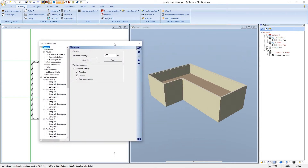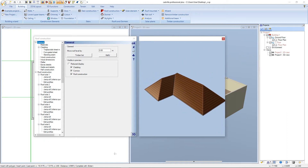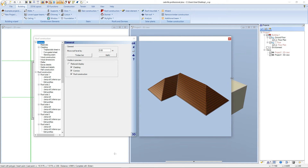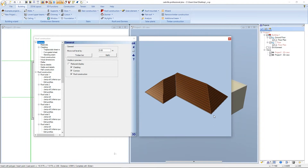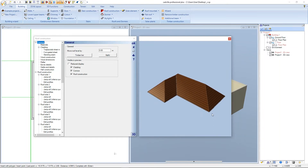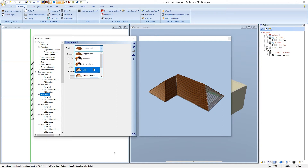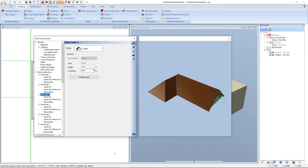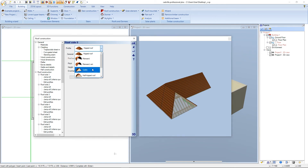The roof construction dialog opens. We click on 3D to open the preview window and we maximize it. If we press and hold the left mouse button in the preview window and turn the mouse, we can turn the preview of our roof. With the right mouse button we can zoom in and out. Now we select the first roof side in the preview window and select a gable roof for the profile. We turn the view a little bit to the left, select the next roof side, and define it as well with a gable roof.